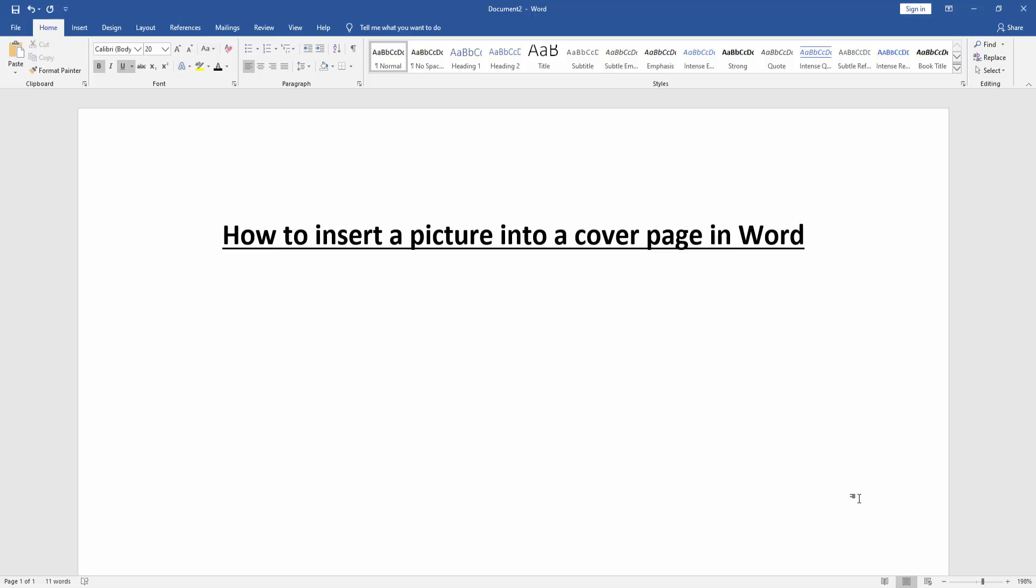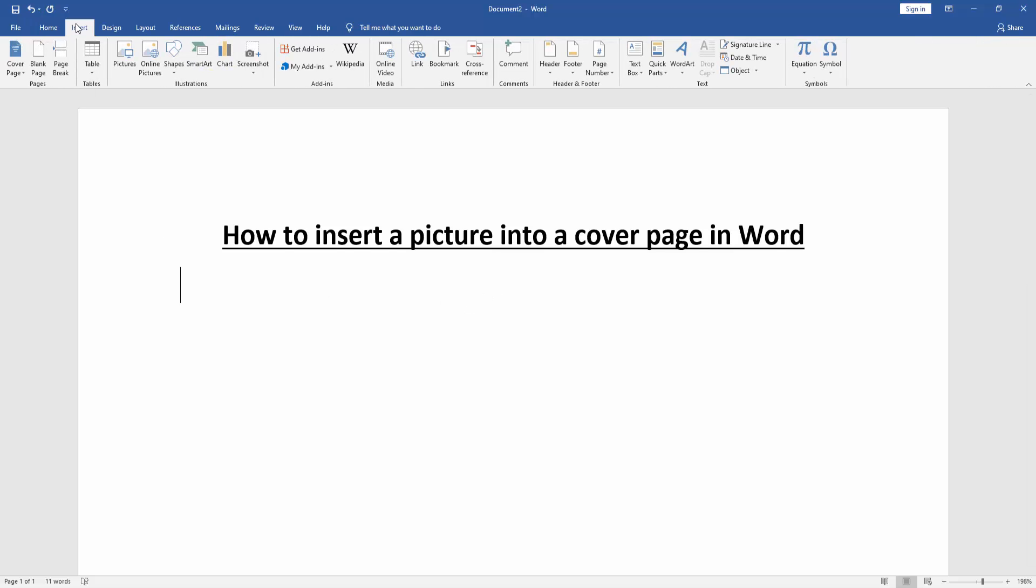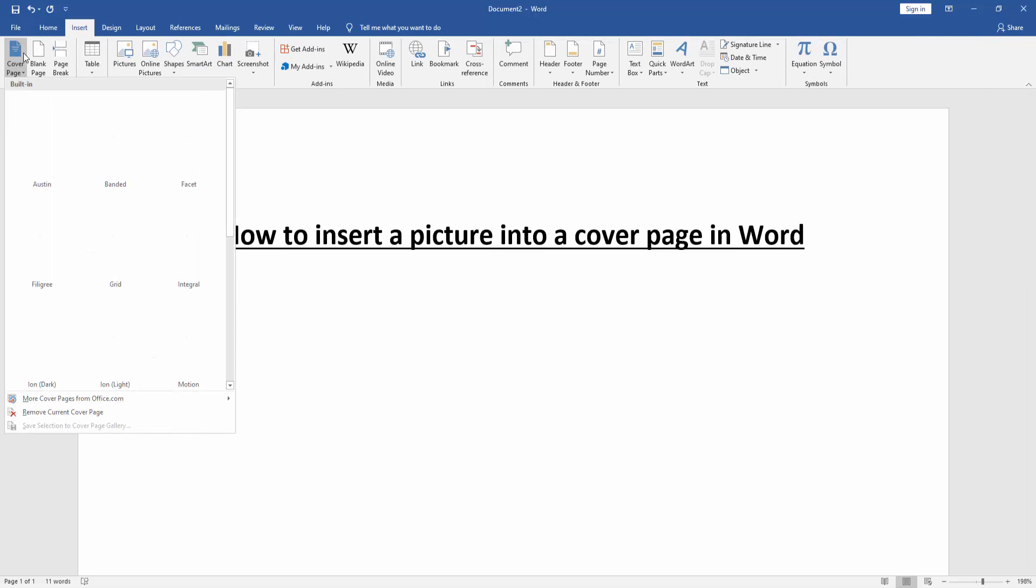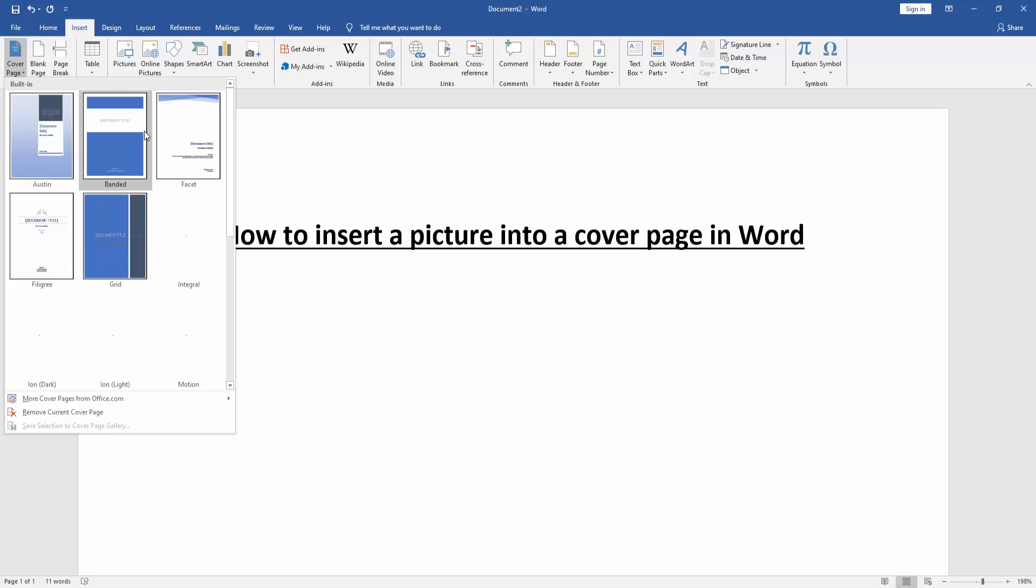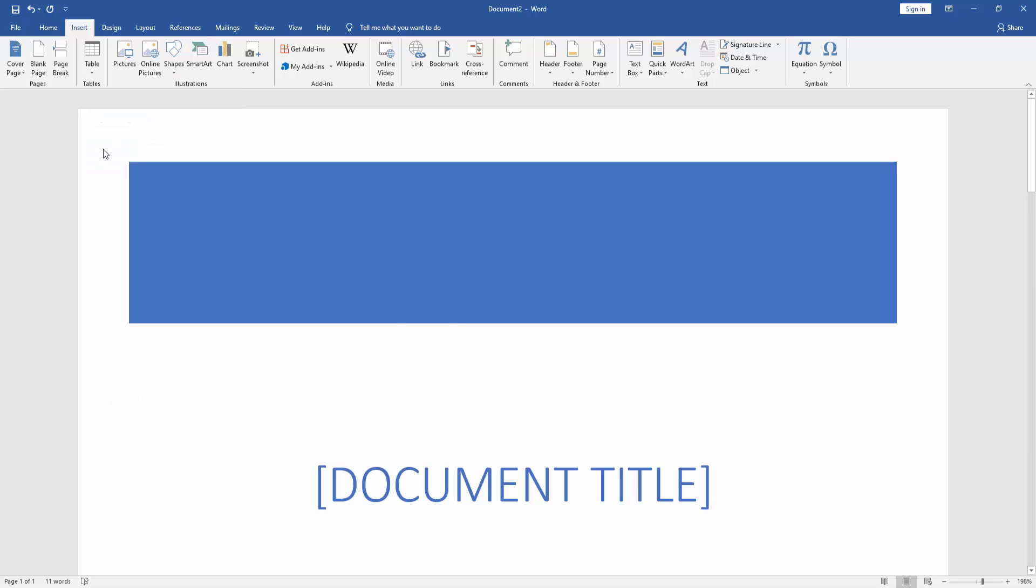First, we have to open a Word document. Then we want to insert a picture into the cover page. Firstly, insert a cover page - go to the Insert menu, click the Cover Page dropdown menu, and choose any cover page. Then zoom out the document.